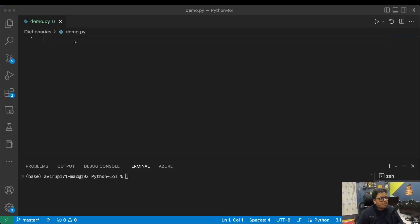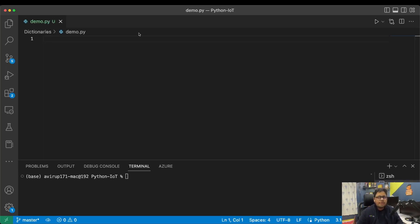Hello and welcome to the channel. Today in this video we are going to discuss Python dictionaries. It is essentially a way to save data in the form of keys and values, and it is extremely similar to JSON.